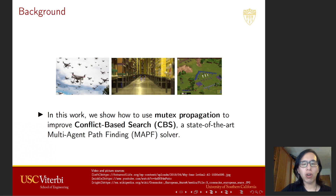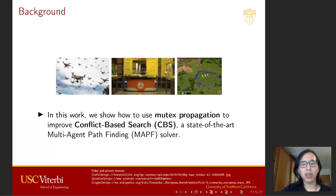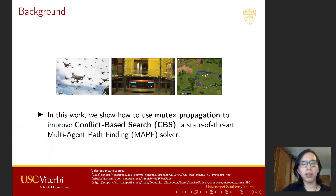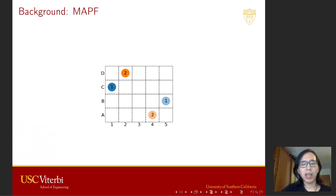In this work, we show how to use mutex propagation to improve conflict-based search, or CBS, which is a state-of-the-art MAPF algorithm.